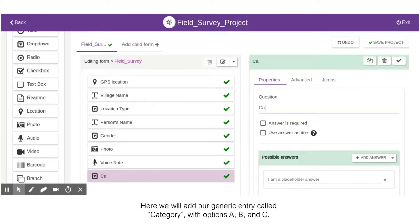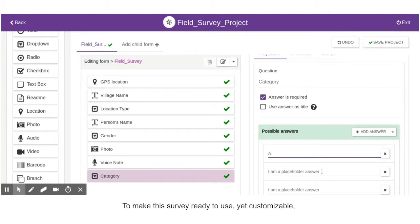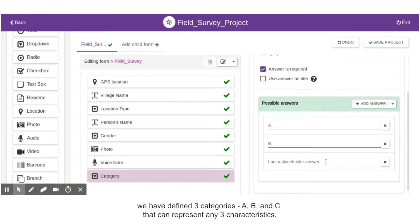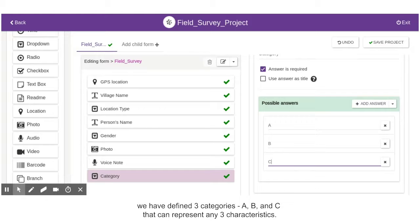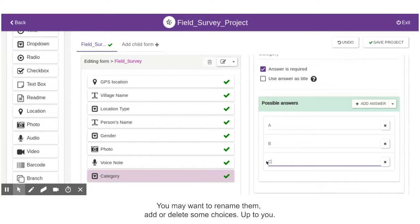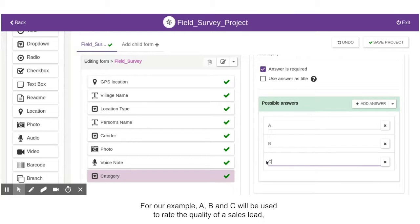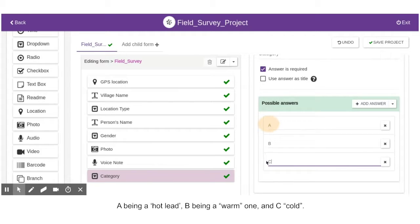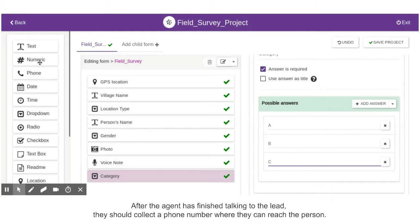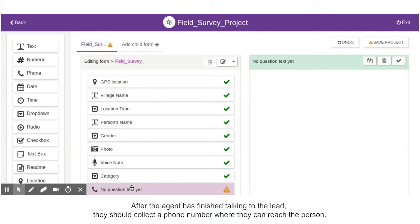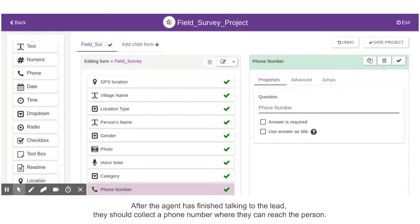Here, we will add our generic entry called Category with options A, B and C. To make this survey ready to use yet customizable, we have defined three categories that can represent any three characteristics. You may want to rename them, add or delete some choices — it's up to you. For our example, A, B and C will be used to rate the quality of a sales lead: A being a hot lead, B being a warm one, and C cold. After the agent has finished talking to the lead, they should collect a phone number where they can reach the person.